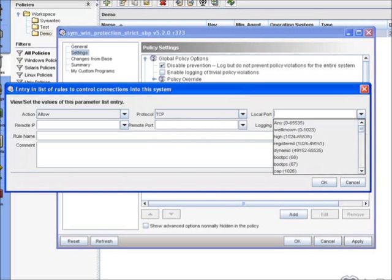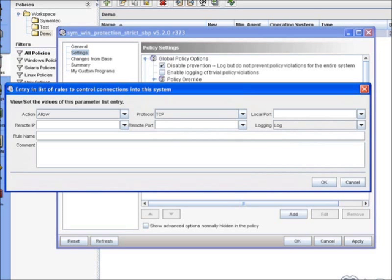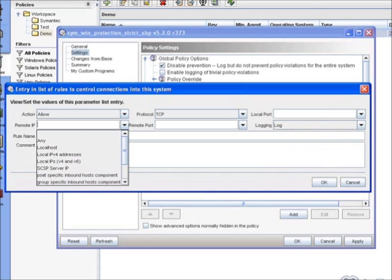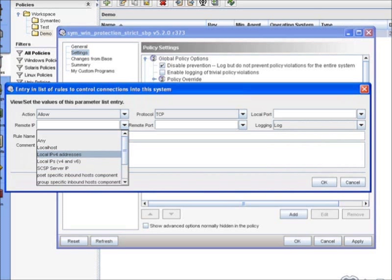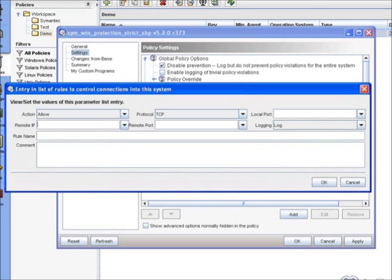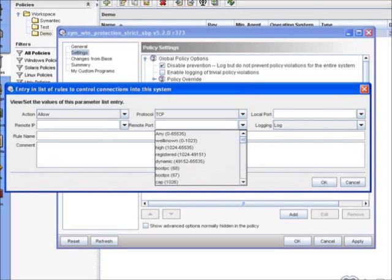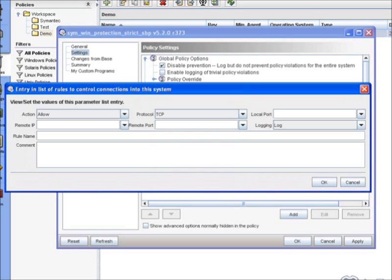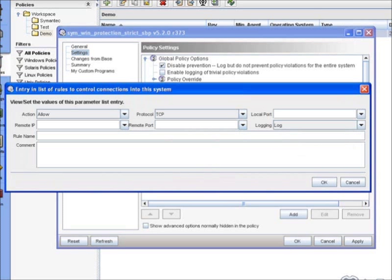You select the local port, and again we have our ranges here just like we did in the lists. The remote port, or sorry, the remote IP, you can notice there are a few variables here. For example, the CSP server IP address, so the IP address of the manager. You can also type in either a single IP address or again CIDR notation. Select the remote port, and then specify any type of logging. If you want to log as trivial, which is a more enhanced level of logging that has to be turned on, or if you do not want to log the particular activity. And again, we have our rule name, which will show up in the CSP console when you're looking at the event data, and then our comment.